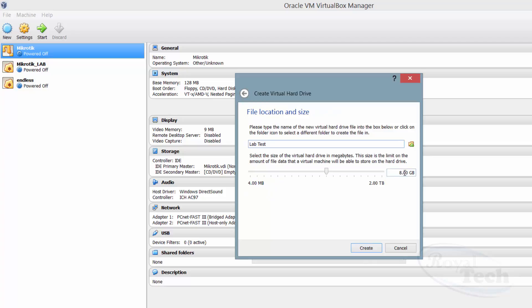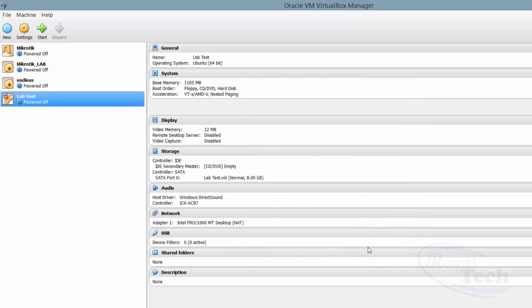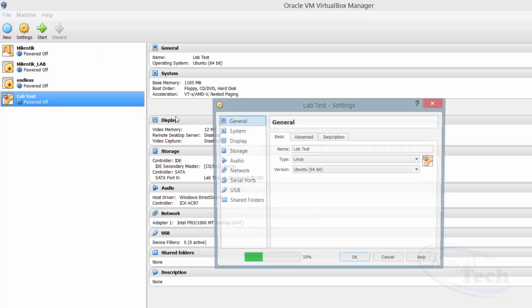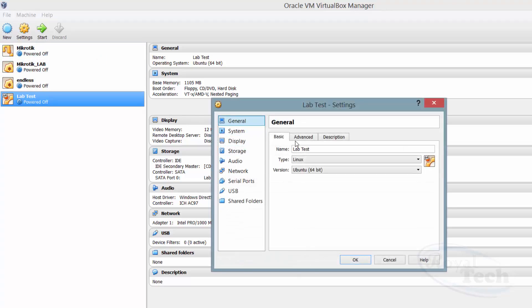I'm going to set my drive space here — out of whatever size you have, you can give it what you want. I'm giving it 8GB and I'll do Create. So it has created your 'lab test' VM. To finish up, you might want to do some other settings, so you click on the lab test Settings.